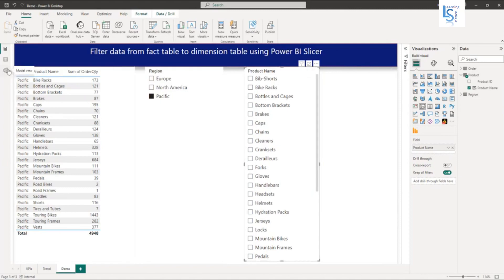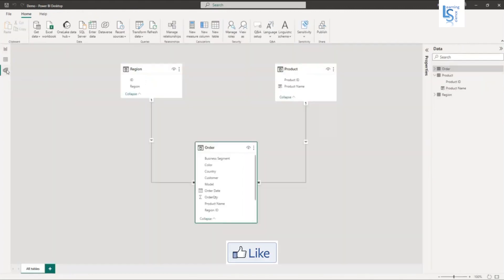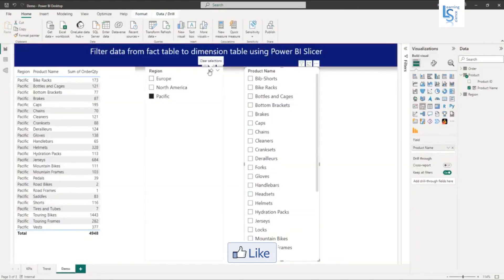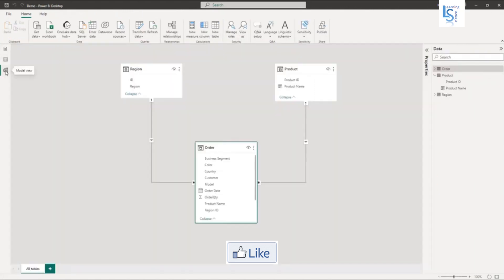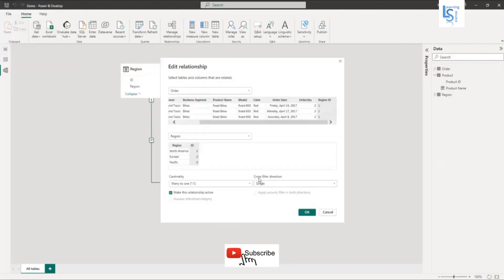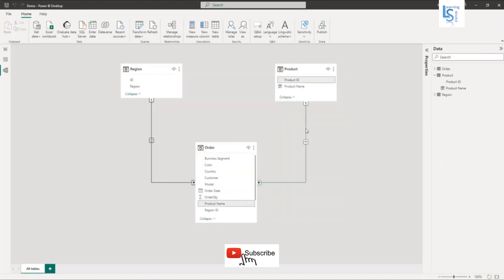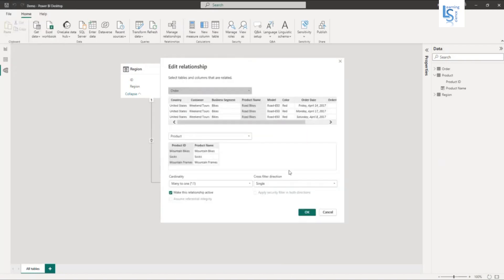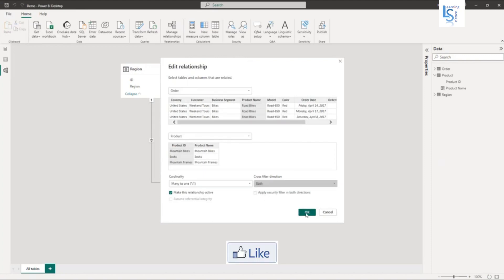So how to do this? Let me go to the relationship tab and clear the filter. In the relationship line, I will double-click on it, and from here under cross filtering direction, I will select Both. Now let me double-click on the other relationship line and here I will select Both as well.